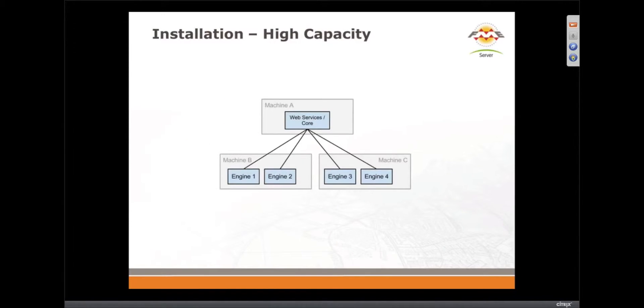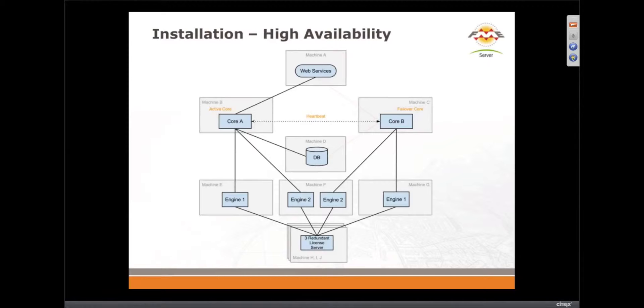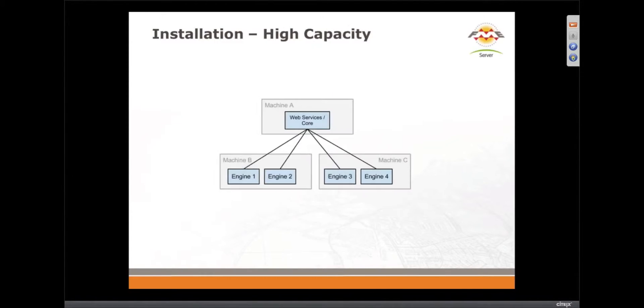High capacity, where you've added lots of engines to a core, and then high availability, where you want that failover capability.